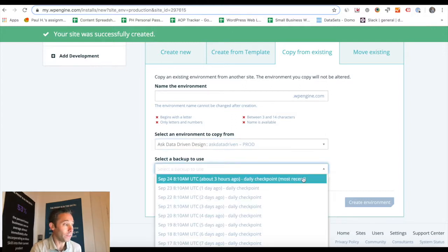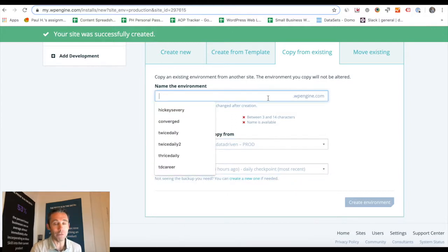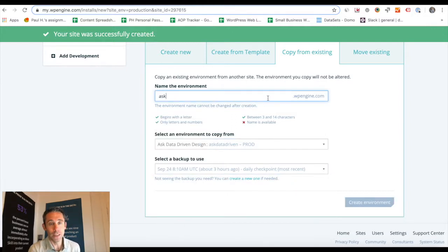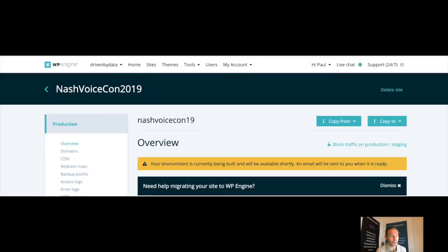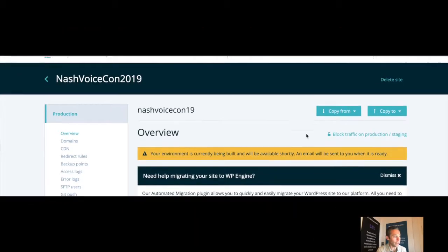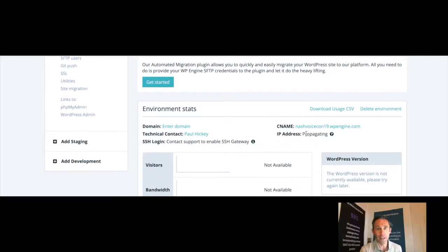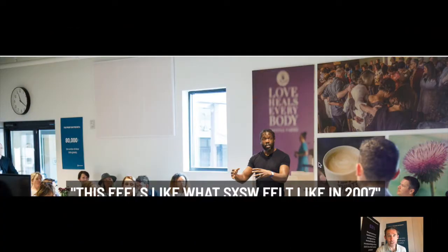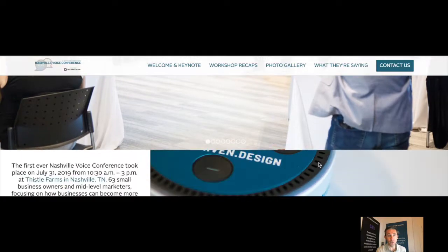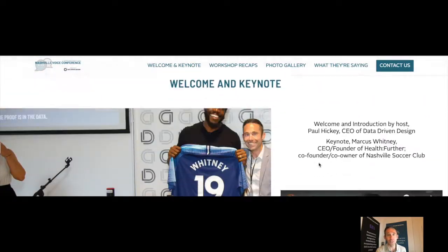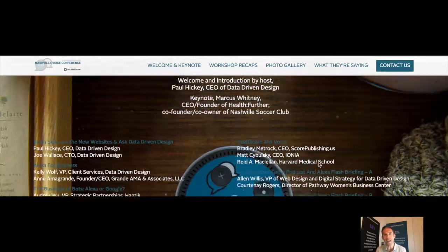All you have to do is wait for WP Engine to send you an email confirming that this has successfully occurred. You've got to wait a little bit — it takes maybe about 20 or 30 minutes depending on the size of your website. After you get that email, you click through, do a little QA, make sure your site looks really good, and you're all set.